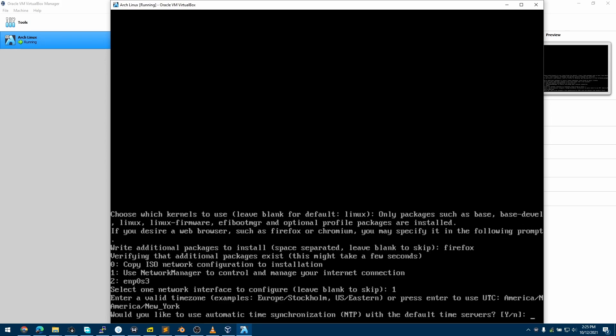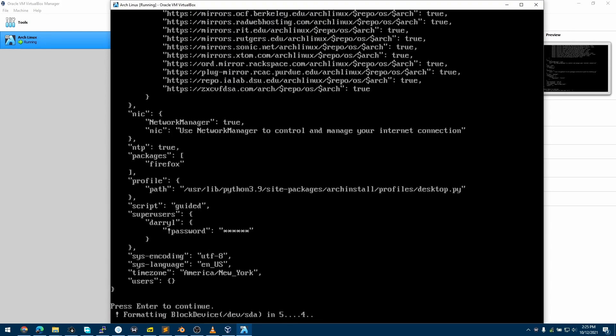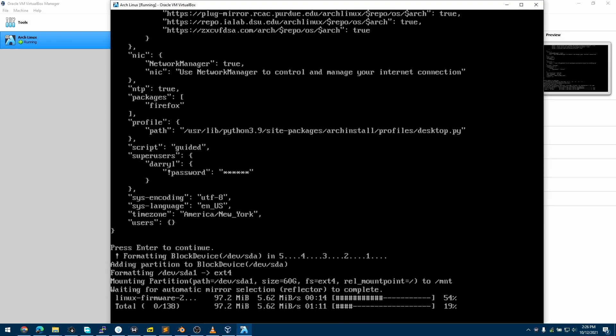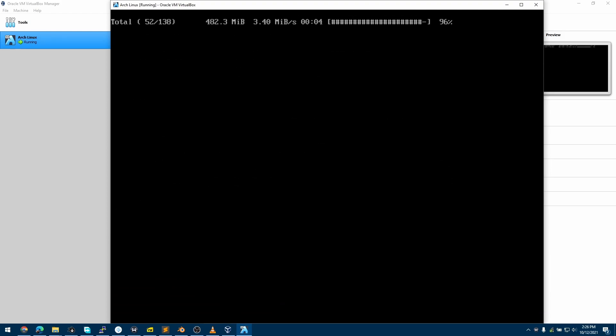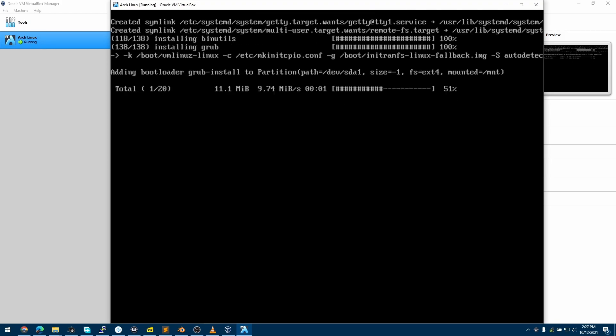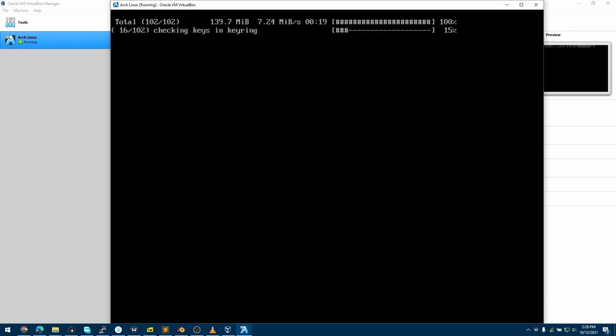It is asking if I would like to synchronize my NTP, and I'll choose Yes. This is a JSON output, so I'll hit Enter to continue. Now this is formatting the storage device to ext4 as we had specified earlier. This is just a CLI glitch and completely normal.